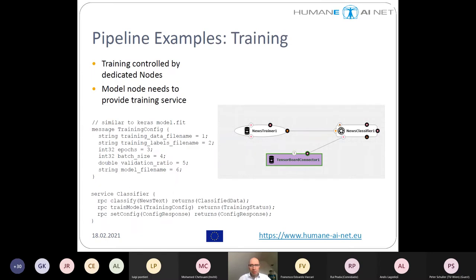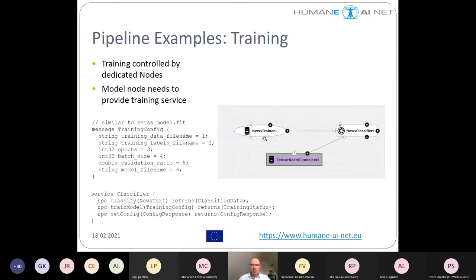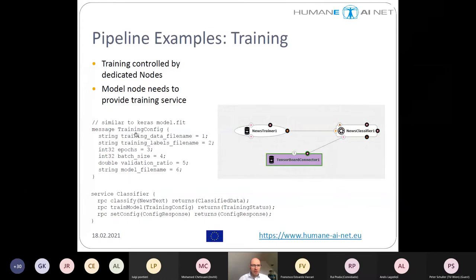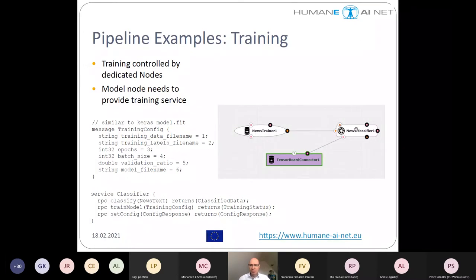Training is also possible — it's a matter of how to configure and what methods are exposed by the node. The news trainer needs to parameterize the learning algorithm. The training configuration is inspired by the Keras model fit method — it has many similar parameters — and the news trainer will feed this configuration into the classifier that should be trained. The classifier then has several methods defined: the classify method for application, the train model method for training, and set configuration for connecting infrastructure nodes.